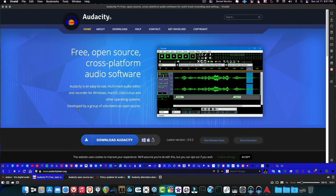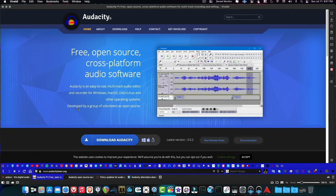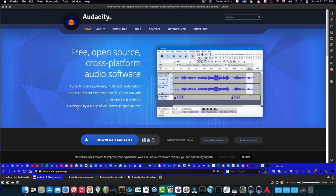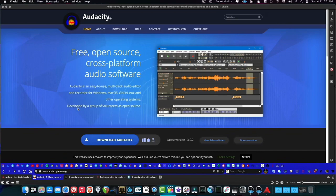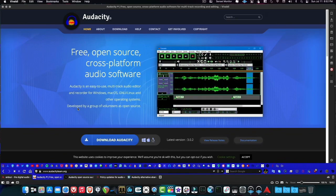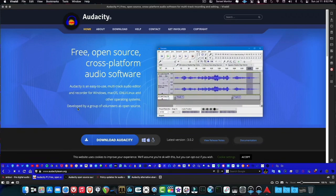Ardour is probably the most popular DAW on the planet, and most people don't even know it because there are so many programs based around Ardour. Waves Tracks Live is based on Ardour, Harrison Mixbus is based on Ardour, and a lot of digital consoles basically run Ardour in their internal setup.